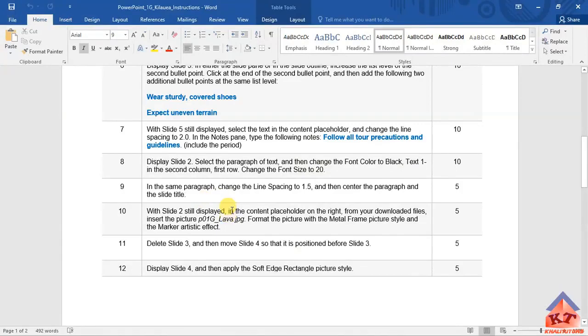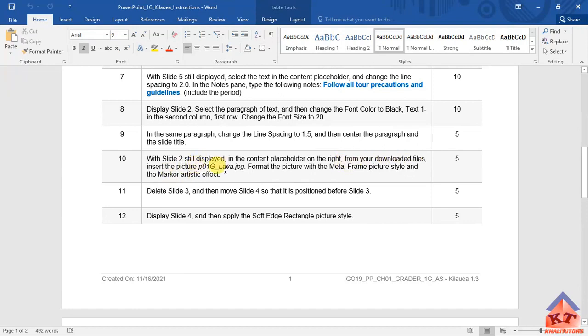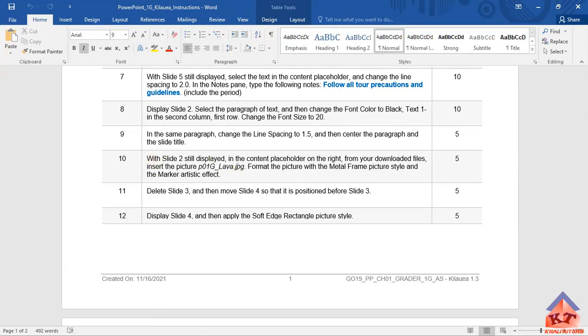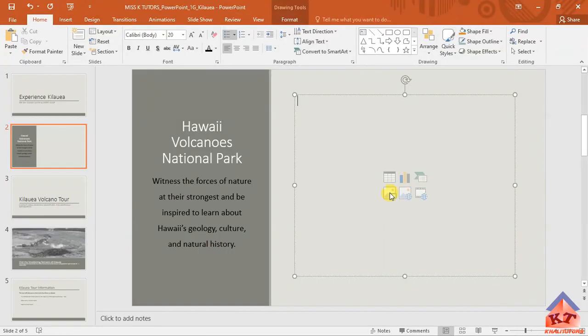The instructions for step number 10 read as follows: with slide 2 still displayed in the content placeholder on the right, from your downloaded files insert the picture lava, then format the picture with the metal frame picture style and the marker artistic effect. You're still doing this on slide 2.